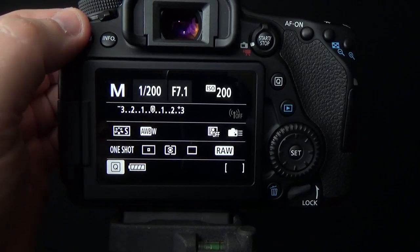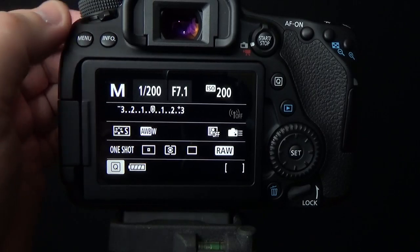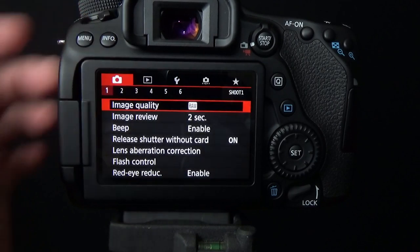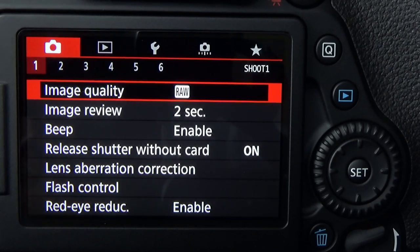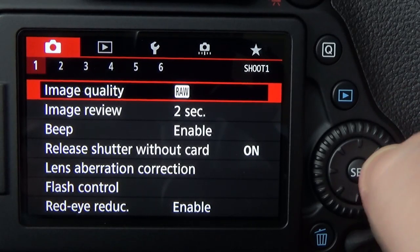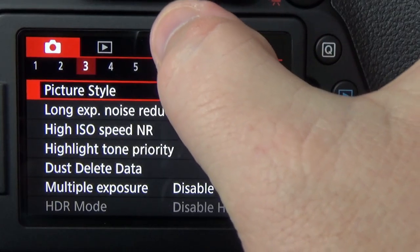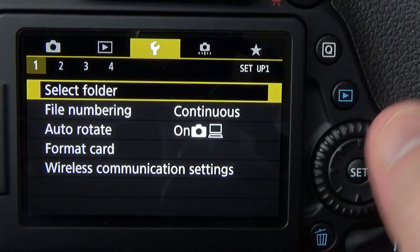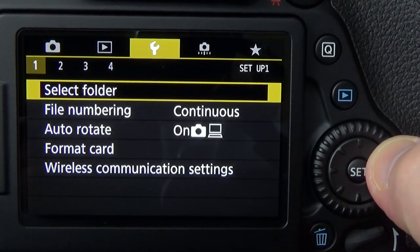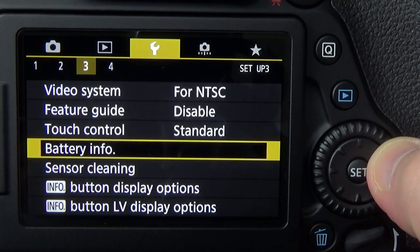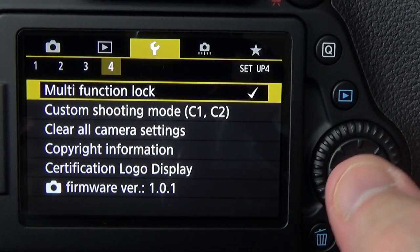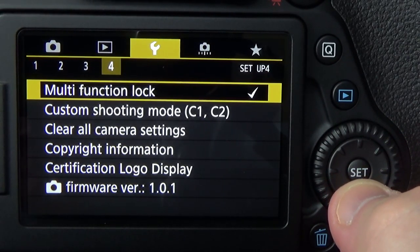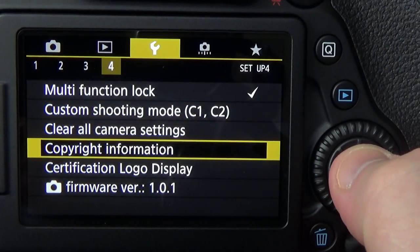First, go into your menu system and press the menu button. Once in the menu system, go over to Setup — you can either use your directional pad or simply tap the screen. Go to Setup, then go to Setup number four. Once in Setup number four, go down to Copyright Information.